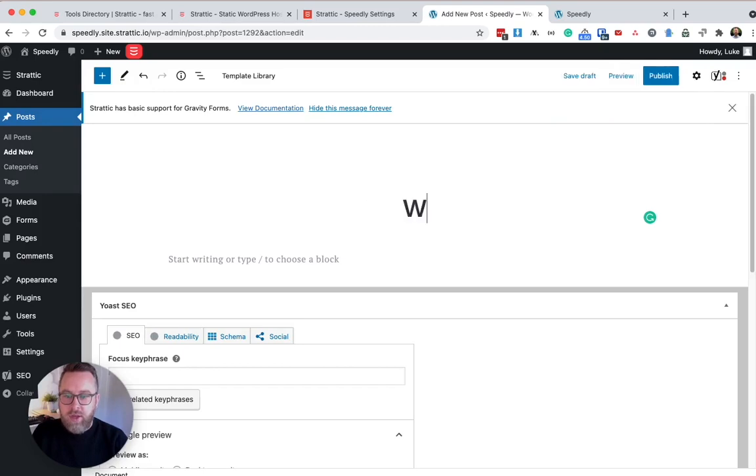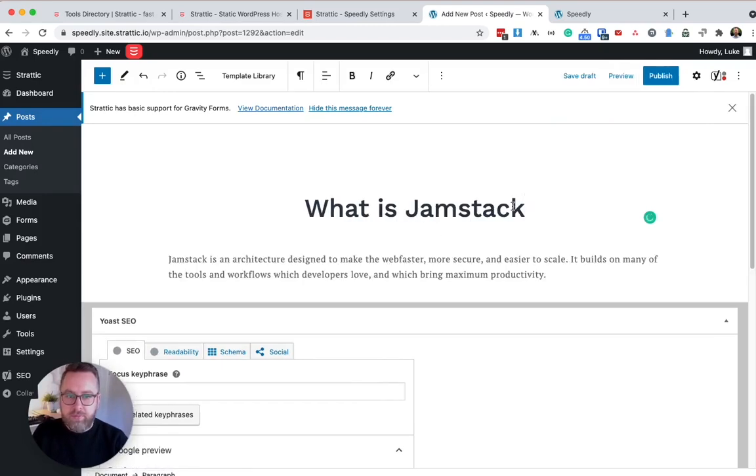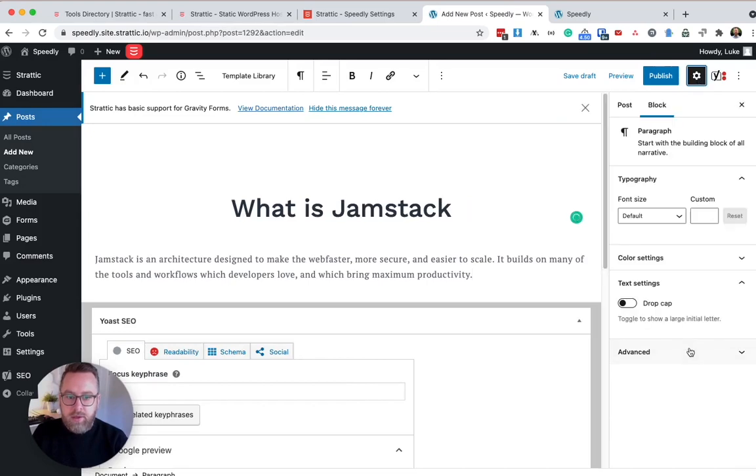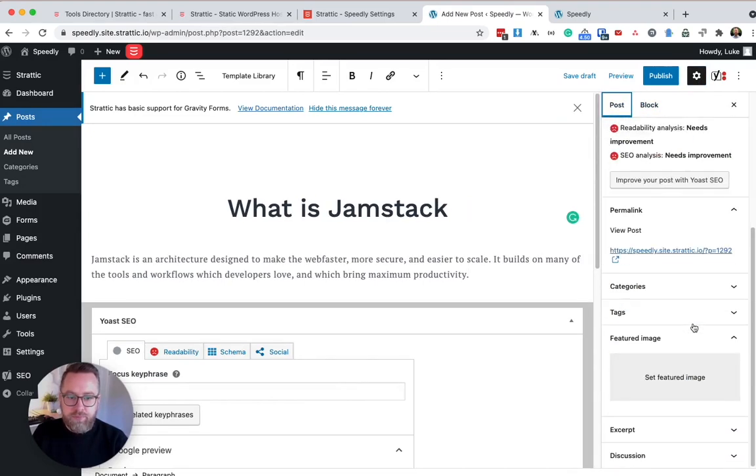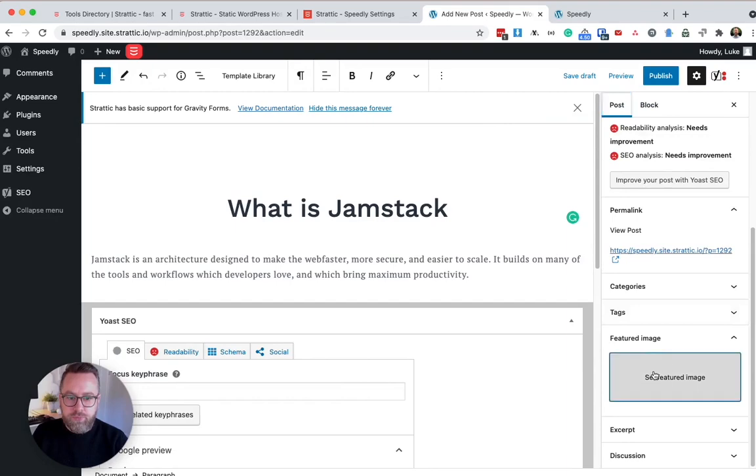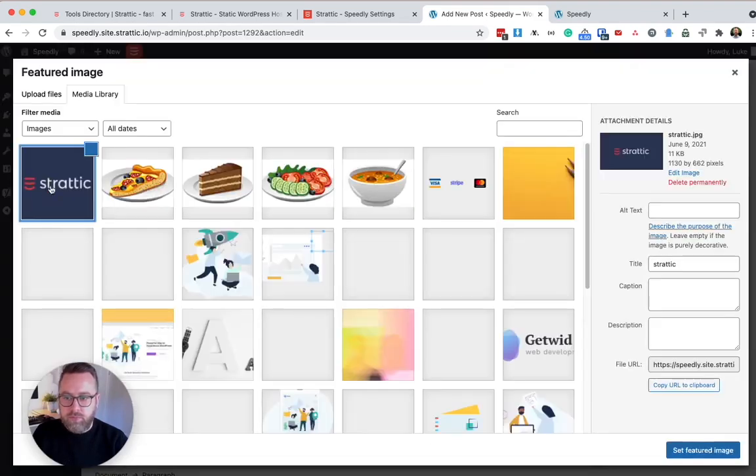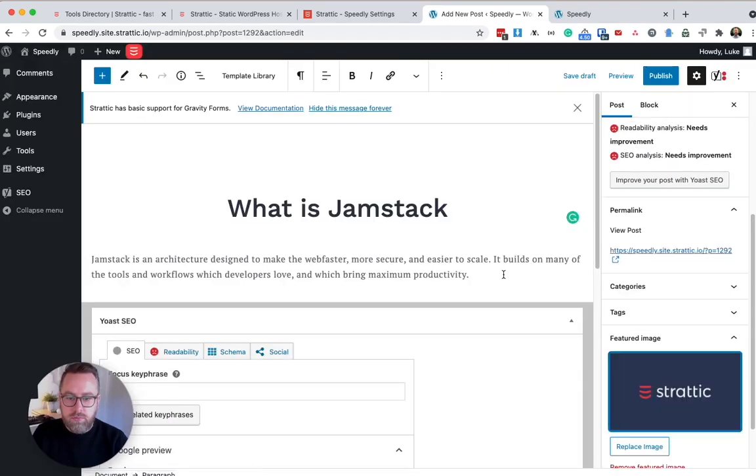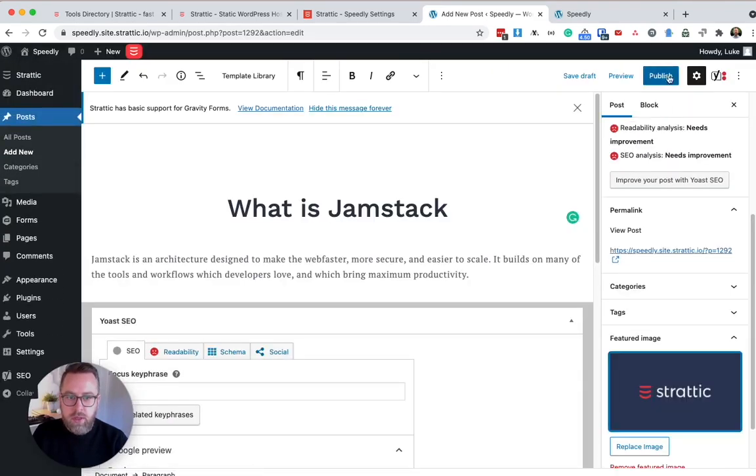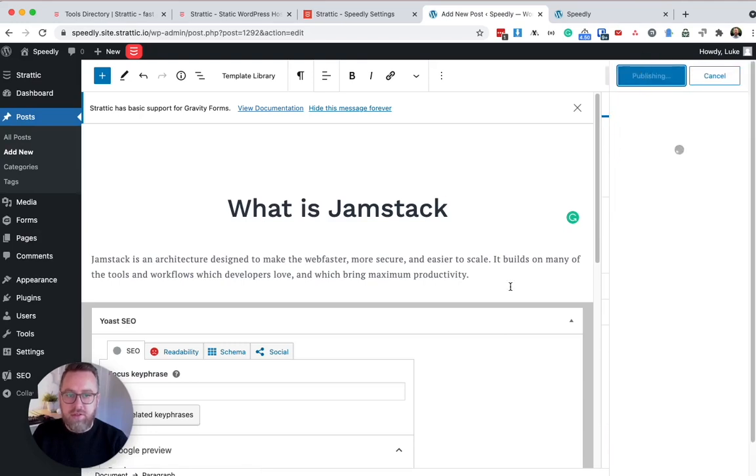So I'm going to put my title in here. I'm going to add my content. And I'm going to add in a featured image. And I'm going to publish it to WordPress just as I normally would.